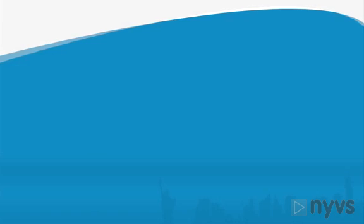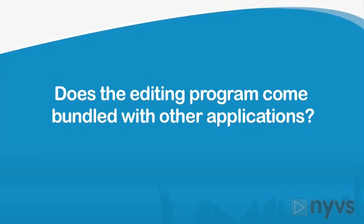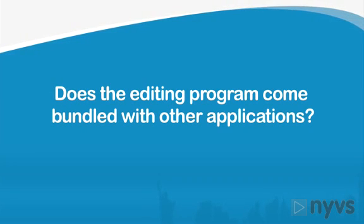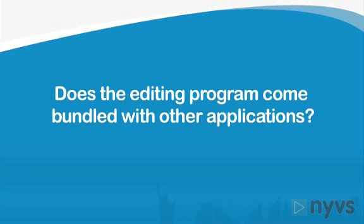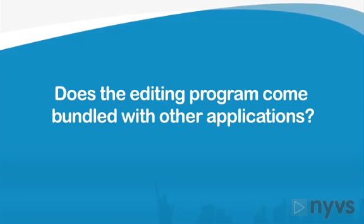Finally, does the editing program come bundled with other useful applications, such as an integrated way to create a DVD of your finished movie?